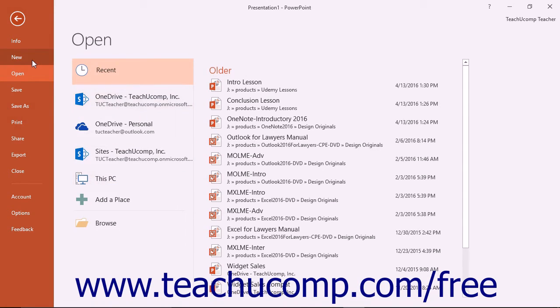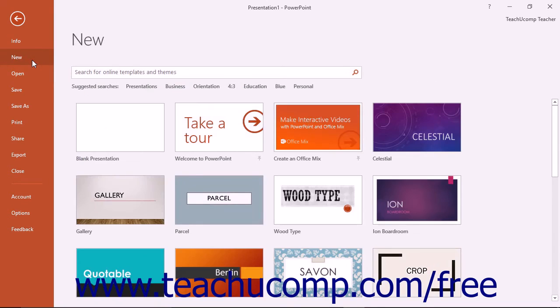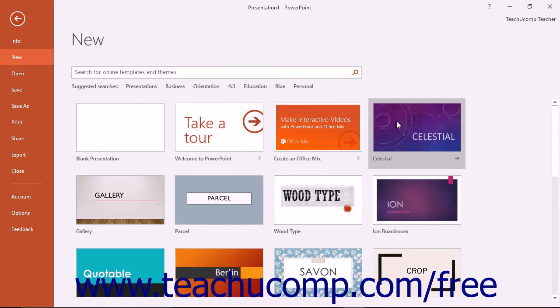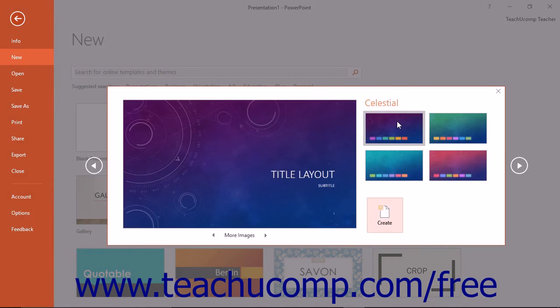For example, to create a new presentation, click the New command, and then select the desired presentation template to use from the listing shown to the right in the Backstage View.